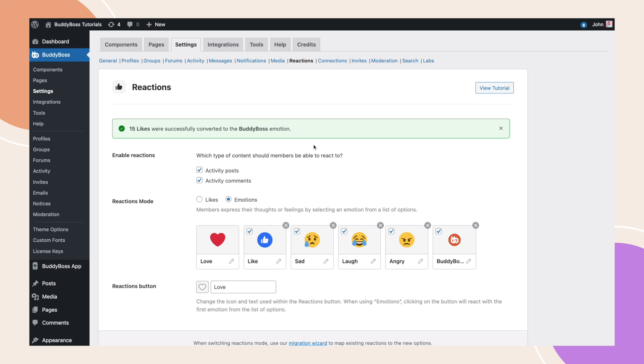Lastly, we can customize the default reaction button. With your new reactions configured, you might just find that the default thumbs up reaction no longer applies to your community. By using the reaction button, we can change that default icon and the label.